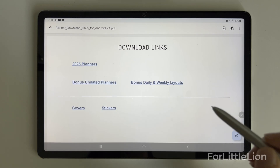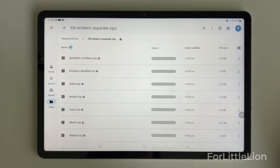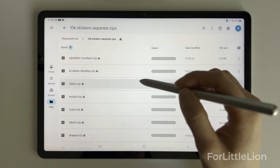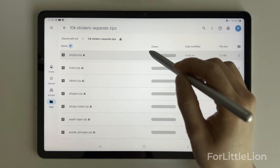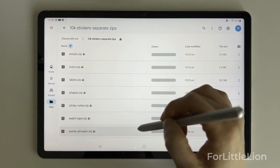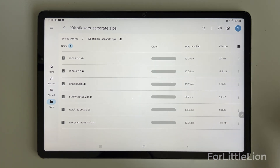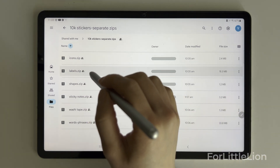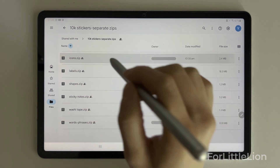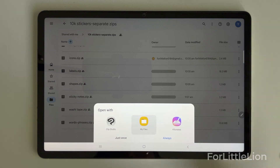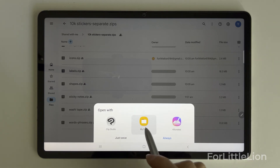Now let me show you how to use the free 10,000 stickers that come with the planner. You can see we have different kinds of stickers: emojis, icons, labels, sticky notes, washi tape, words and phrases, etc. Choose the stickers you like, tap on it, and it will auto-unzip. Once it's done, make sure to choose My Files — this is where we want to download the stickers to.